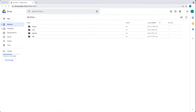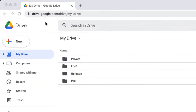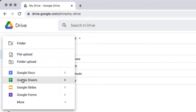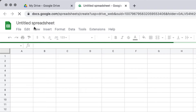Go ahead and log into your Google account. I'm over at drive.google.com, logged into my Google account. I'm going to create a brand new spreadsheet, which you can do from the folder dropdown menu and then Google Sheets. That will open up and create a brand new spreadsheet.